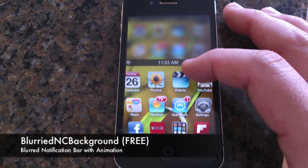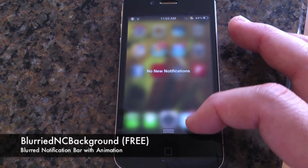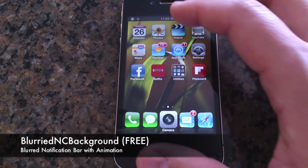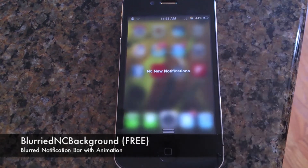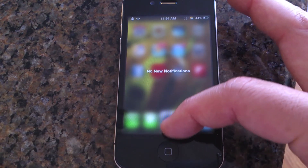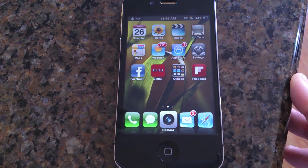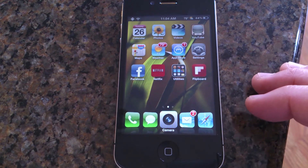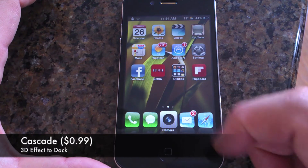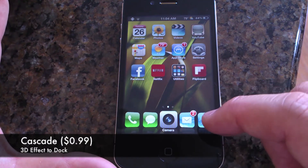Here's another cool tweak called Blurry NC Background and it's free. Instead of seeing that dull gray notification tray, it blurs out the background, which is pretty cool. It's got a nice animation with it too — a pretty awesome little tweak.